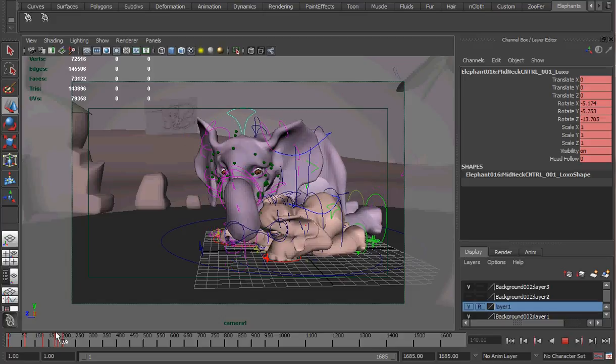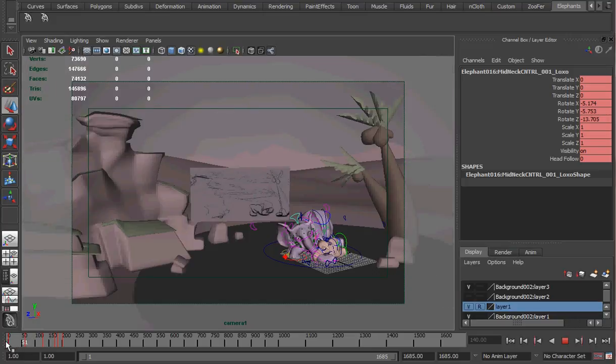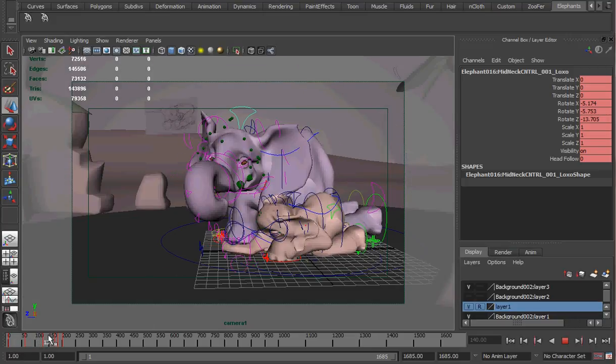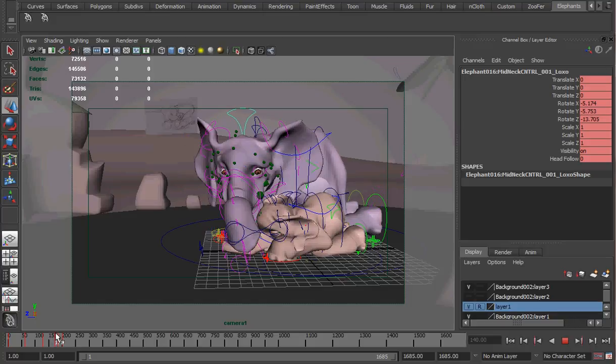And all she does in this is wakes up, pulls her trunk out from under Luxo, grabs his nose, picks it up, and then drops it.